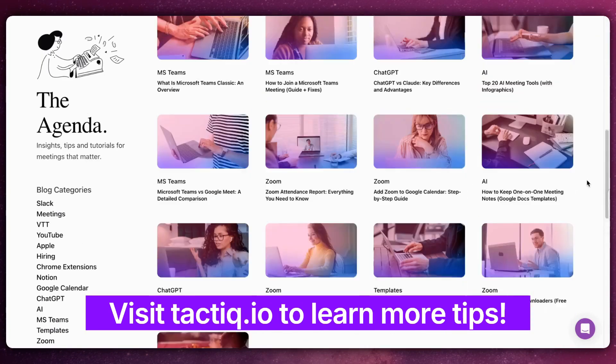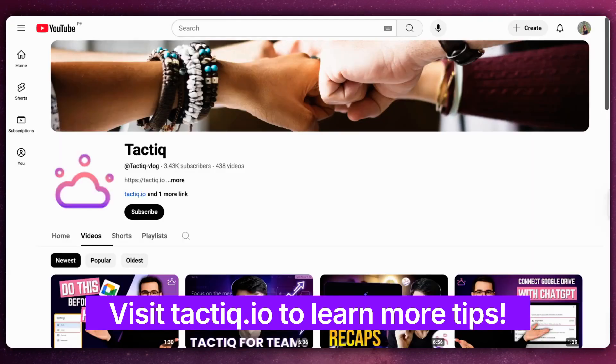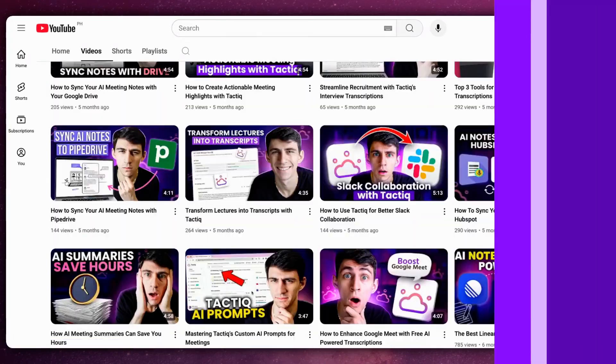Learn more at Tactic.io. Subscribe to our channel so you'll know all the Google Meet tips and tricks.